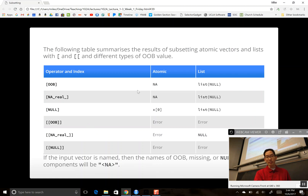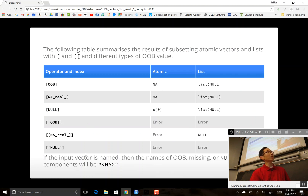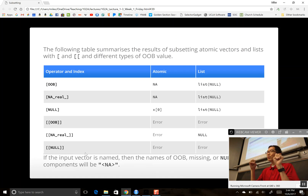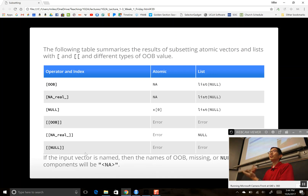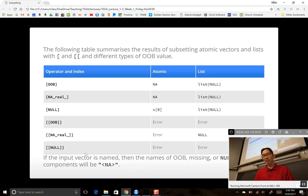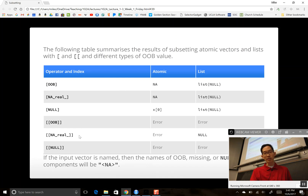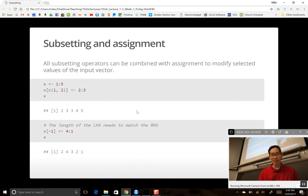These out-of-bounds behaviors matter in loops. If you're iterating and try to access row 51 of a 50-row data frame, your loop might throw a subscript out-of-bounds error. Similarly, if comparisons produce NA values mid-loop and you try to subset using those NAs, you can get unexpected results. You don't need to memorize all this, but awareness helps when debugging.